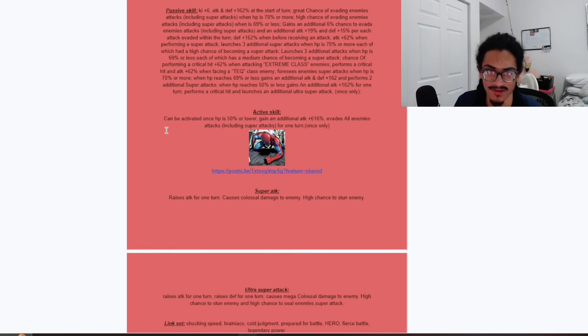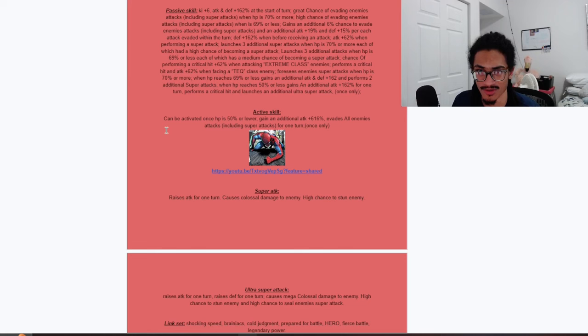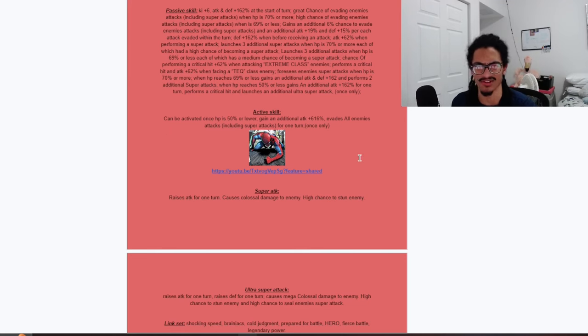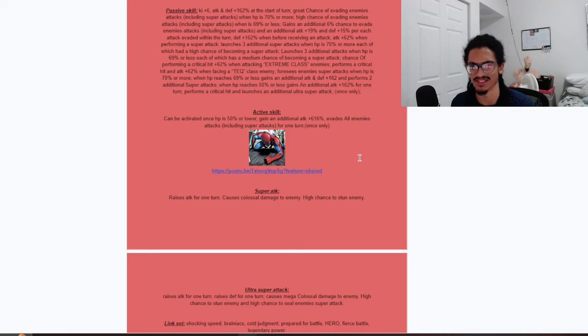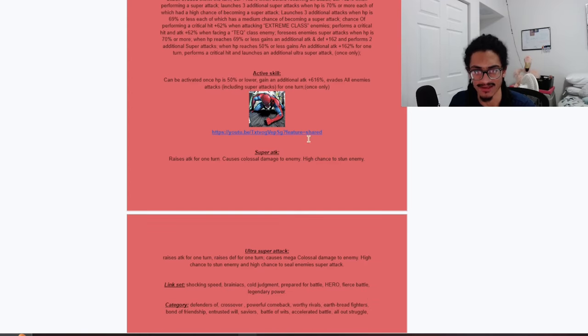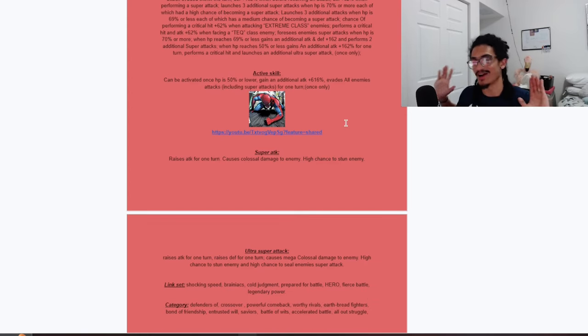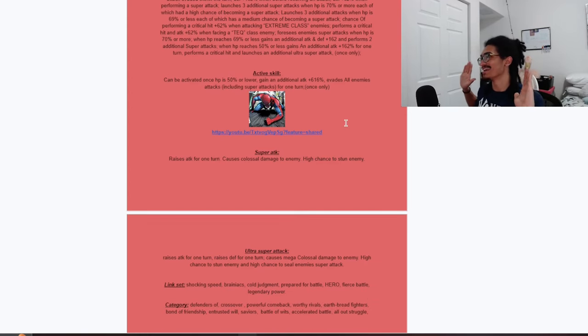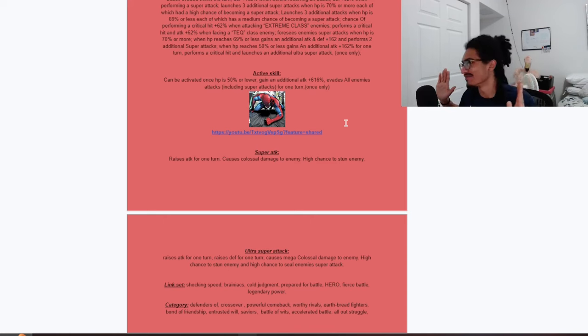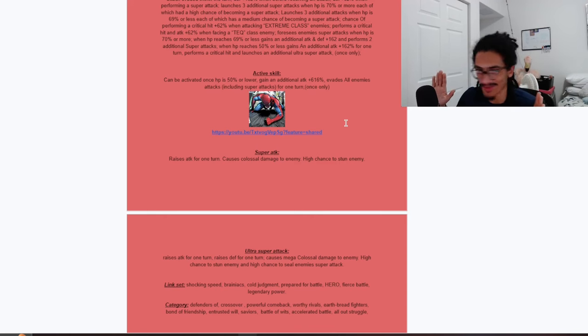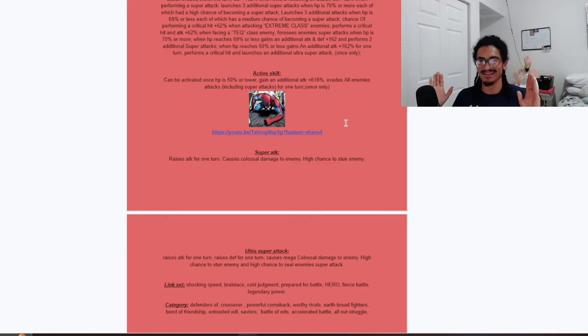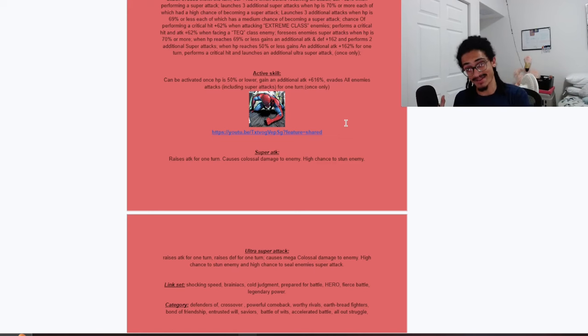Now his active skill can be activated when HP is 50% or lower, and he gets 616% attack and evades all enemies' attacks. So he gets guaranteed dodge for one turn and 616% attack. And there was another YouTube link krippin, I'm sorry, I'm not having it. No, no, no, listen, Spider-Man especially.